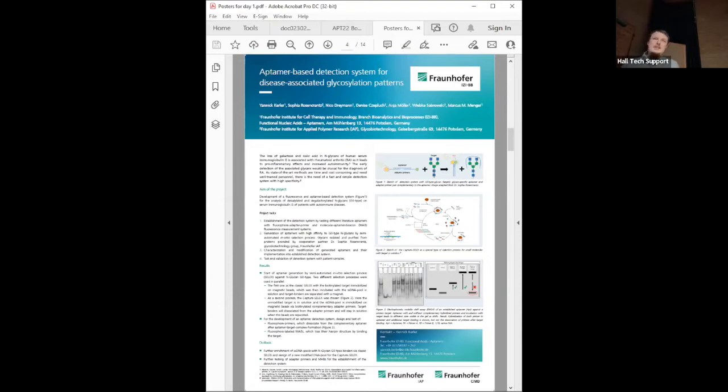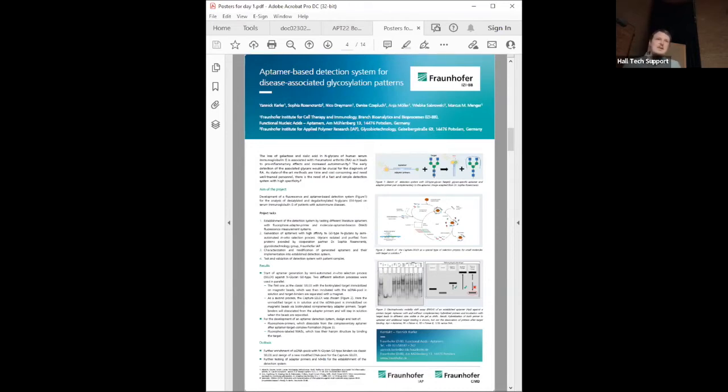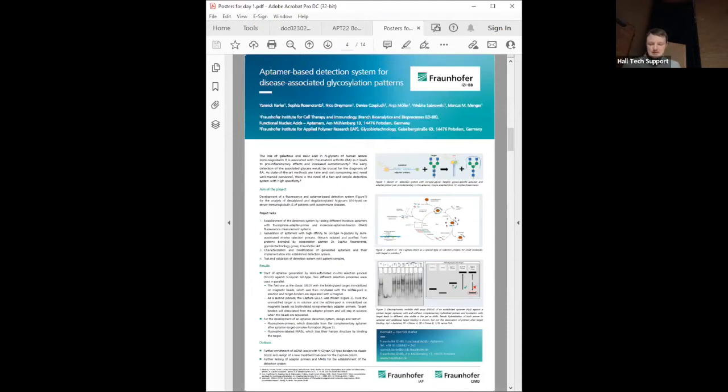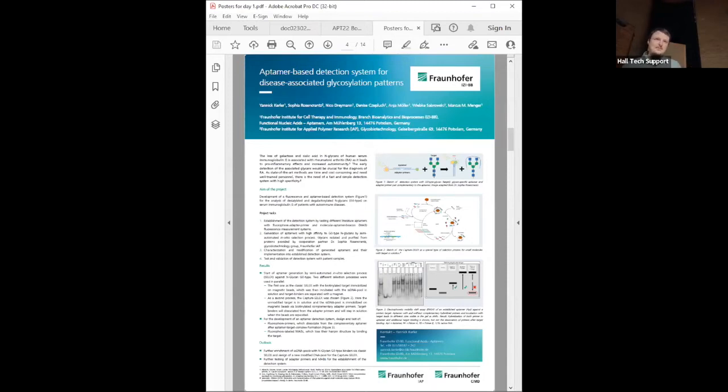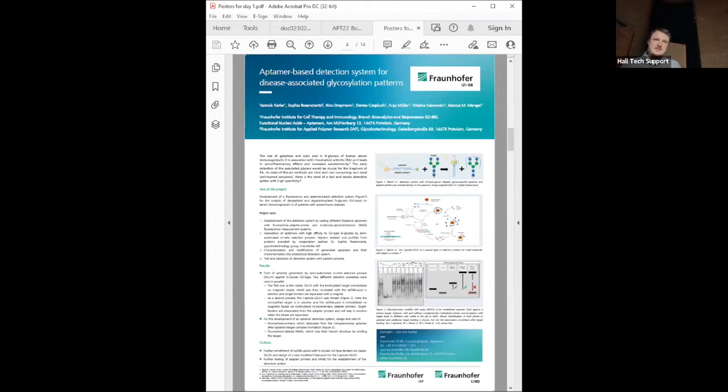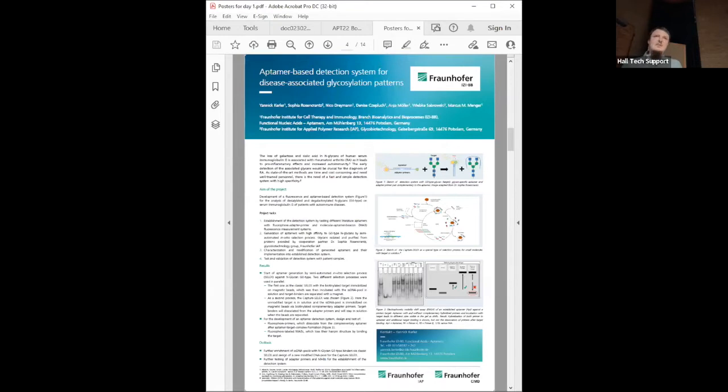Their aim is to develop an aptamer-based glycan detection assay. They generate aptamers against the glycans and try to establish a detection system with fluorophore-labeled adaptor primers which will dissociate from the aptamer when it binds the target, forming a hairpin structure and fluorescence signal. They measured this with electrophoretic mobility shift assay using a native gel. However, when aptamer, primer, and target were incubated together, they did not see the expected shift back. They need to design and test further primers and turn to alternative detection mechanisms while continuing aptamer generation with classic SELEX and capture SELEX.